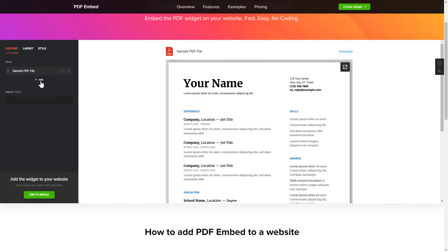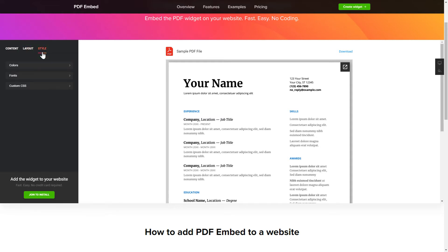That's it, your widget is ready. Also, you can check the Settings tab to adjust layout, size, colors, and fonts.